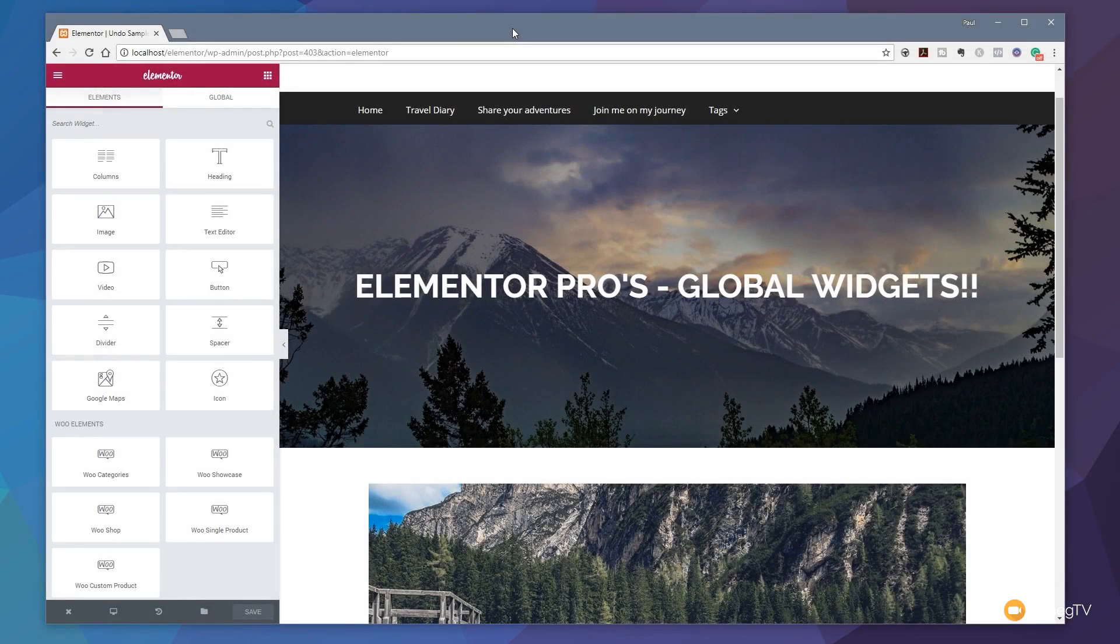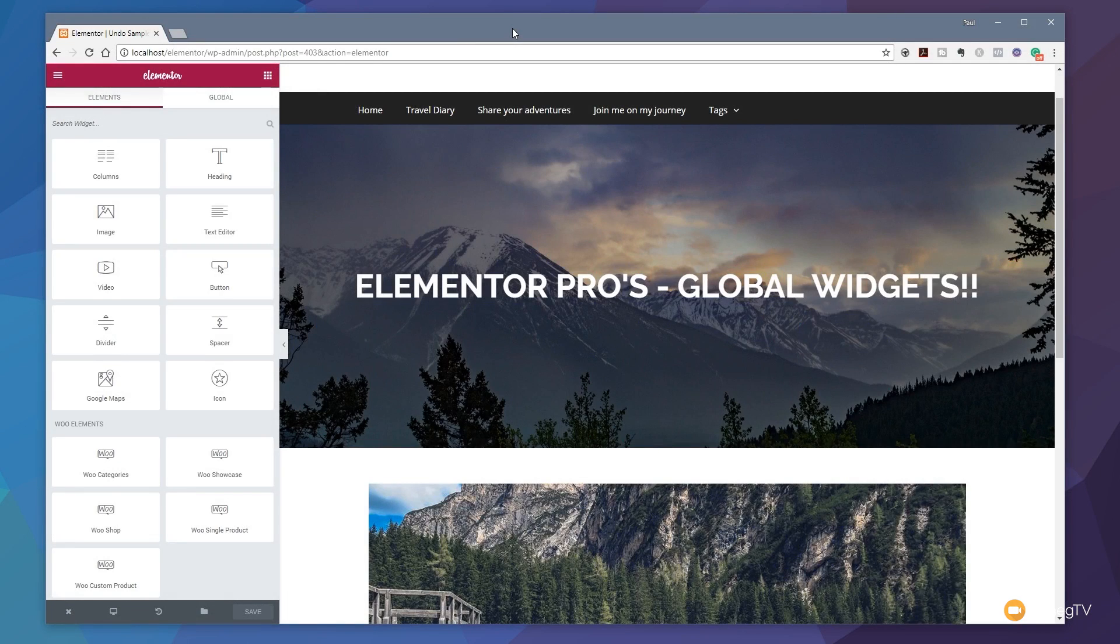Hi and welcome to another episode of Peacemeg TV. In this video we're going to be taking a look at the latest update to Elementor and the new feature that's been added—the ability to undo and use the revision history so you can step back at any point through the entire process of creating a page and edit and undo anything.